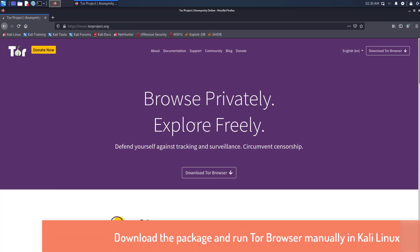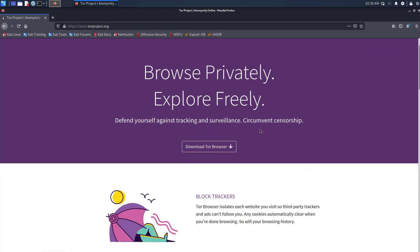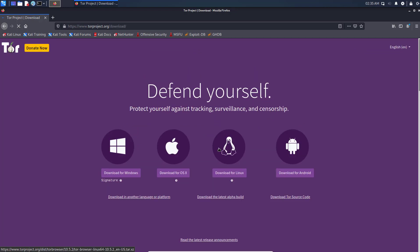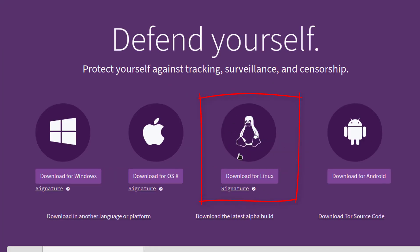Let's start with how to download the package and run Tor Browser manually in Kali Linux. You have to visit the Tor Browser official website and download the latest version of Tor Browser. You have to click on download for Linux option.